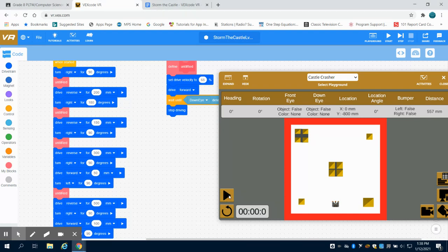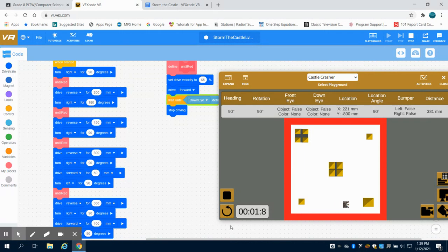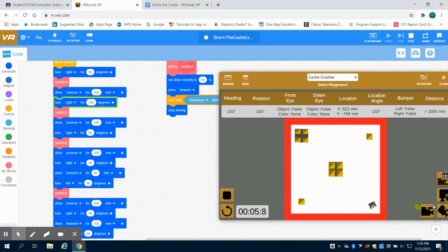So we're going to run this program now and see what kind of changes that made. It should bring us a little bit more centered here.